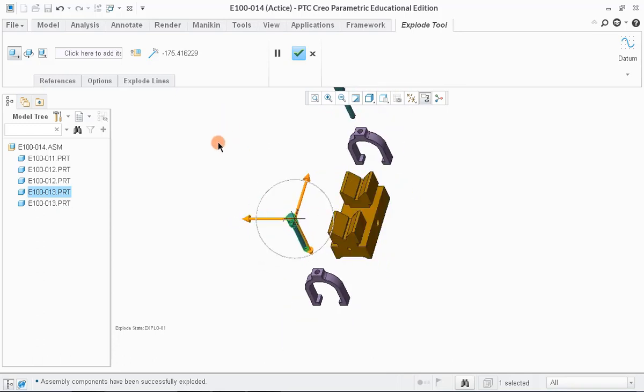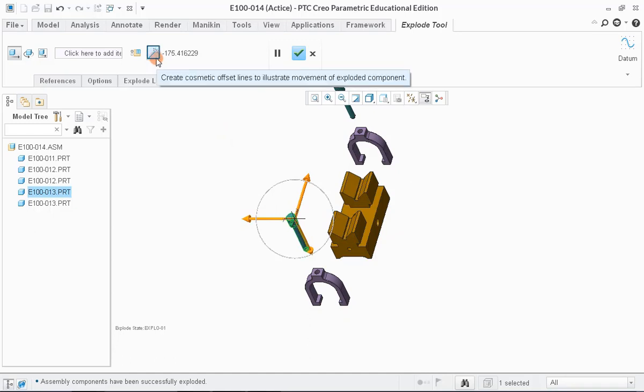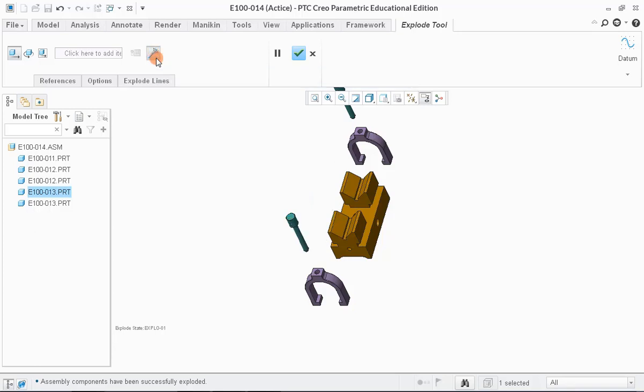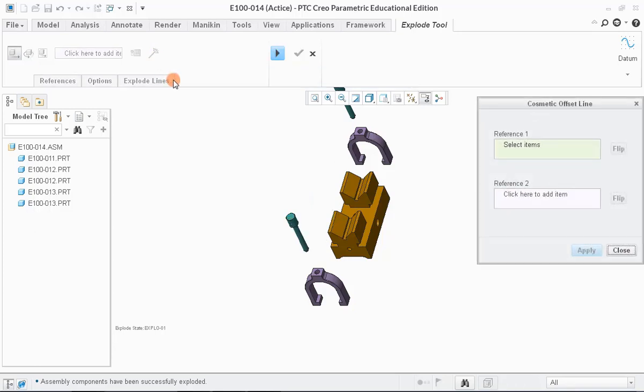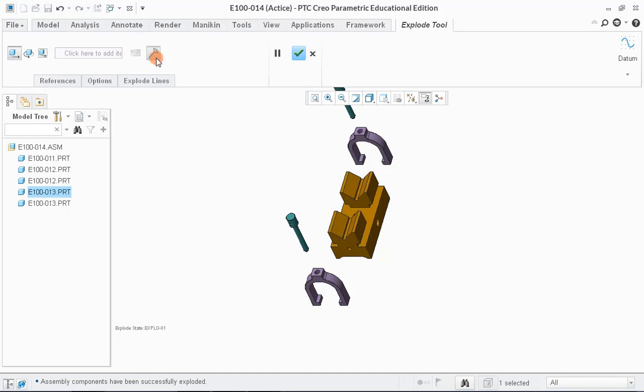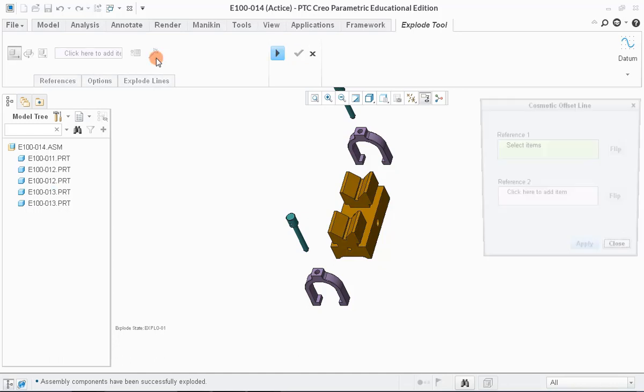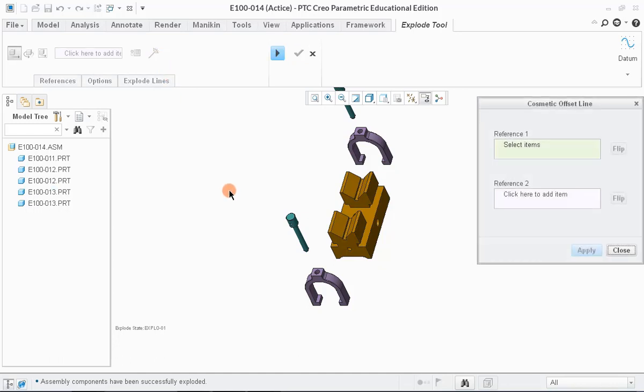Once exploding is done, click on this button on the top. This button is used to draw cosmetic offset lines to illustrate the movement of exploded components. Once we click here, a new window appears.